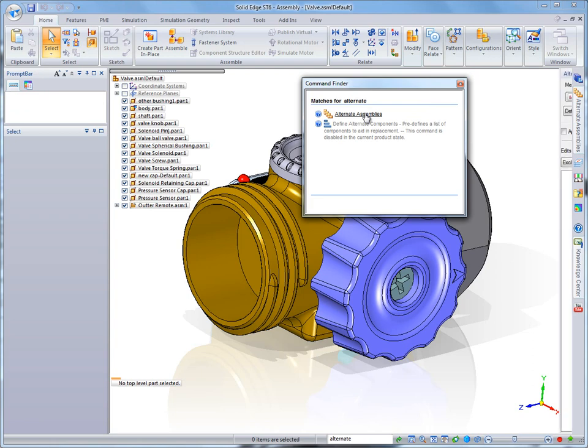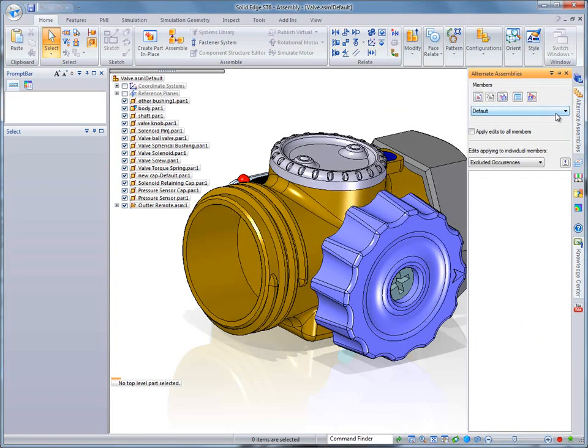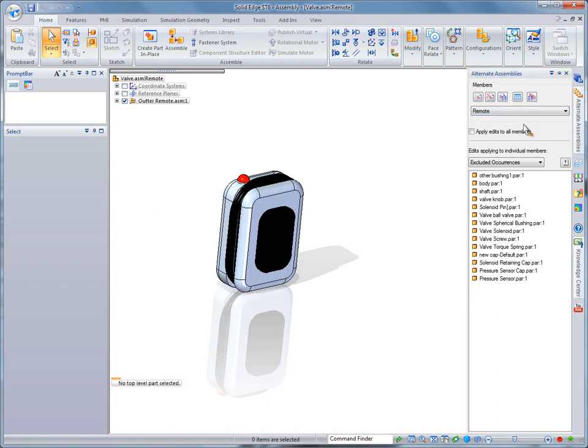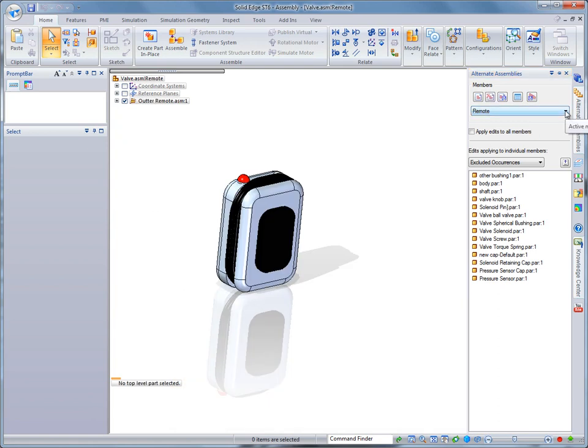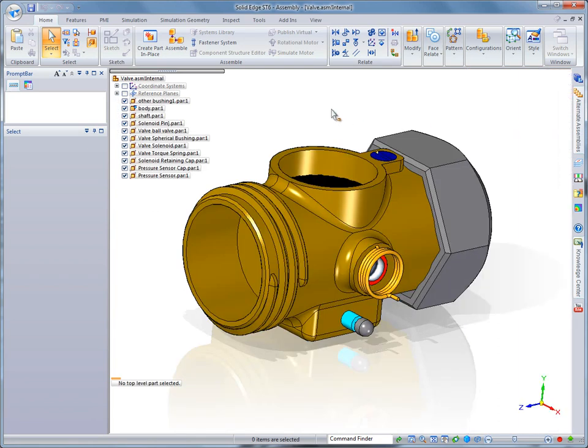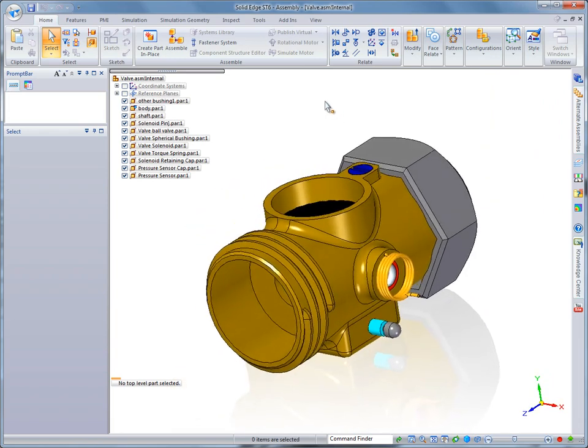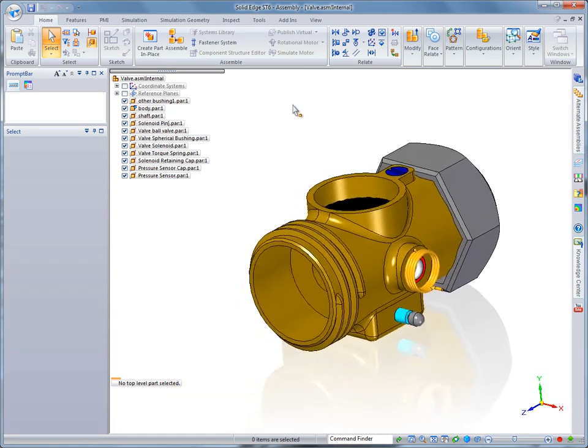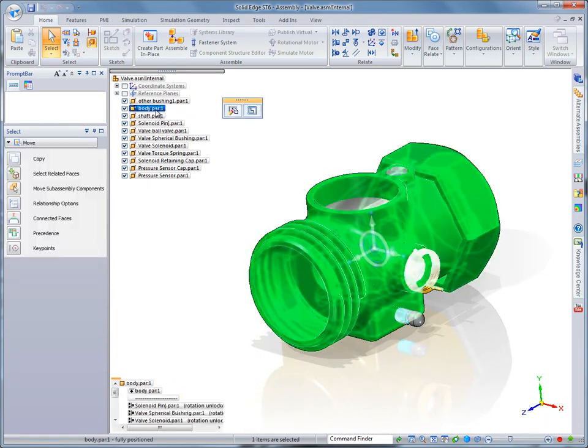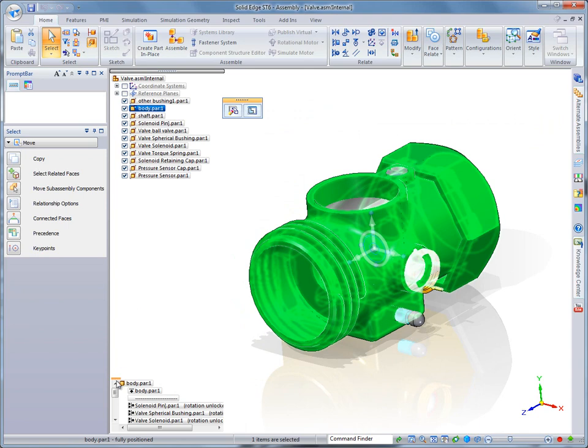We've even implemented terminology from competitive CAD systems into Solid Edge Command Finder, so you can retain familiar workflows. In this case, we'll enter Alternate into Command Finder to find Alternate Assemblies dialog, which presents the valve's available display configurations.